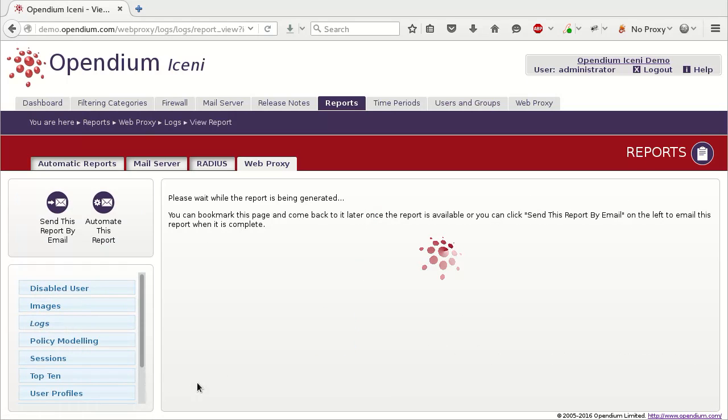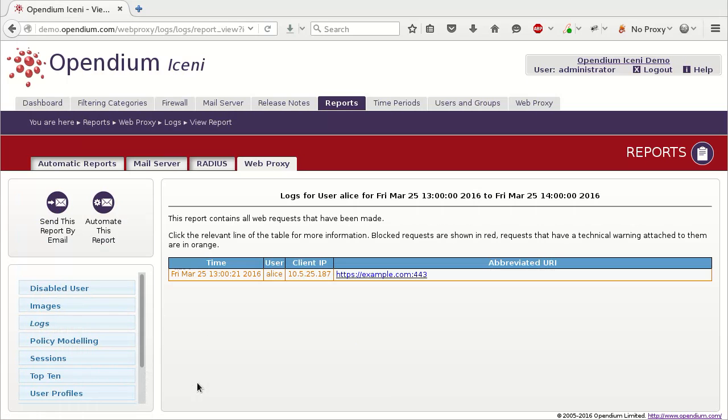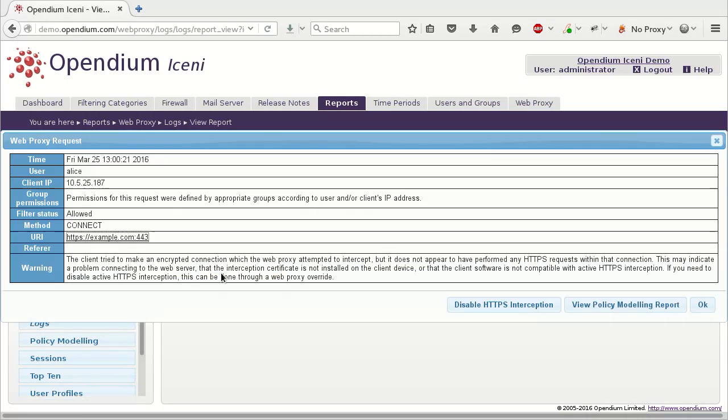The report lists encrypted connections that were made, but then not used. This is usually an indication that the client has rejected the service certificate. Although you can often work around the problem by following this tutorial, this is a problem with the application itself, and should be reported to the vendor of the app.